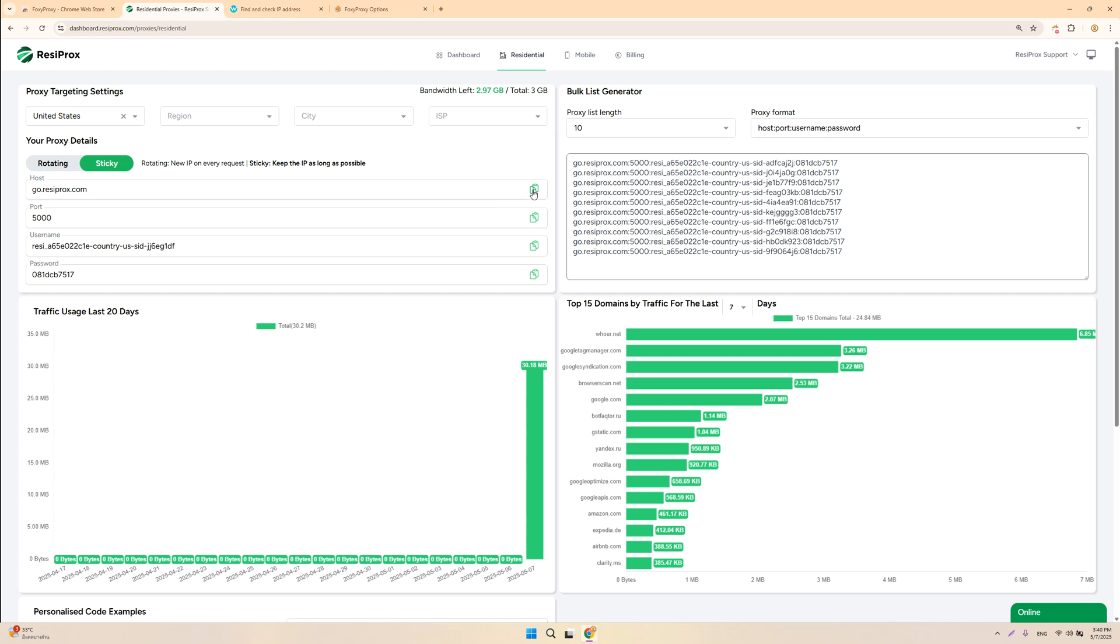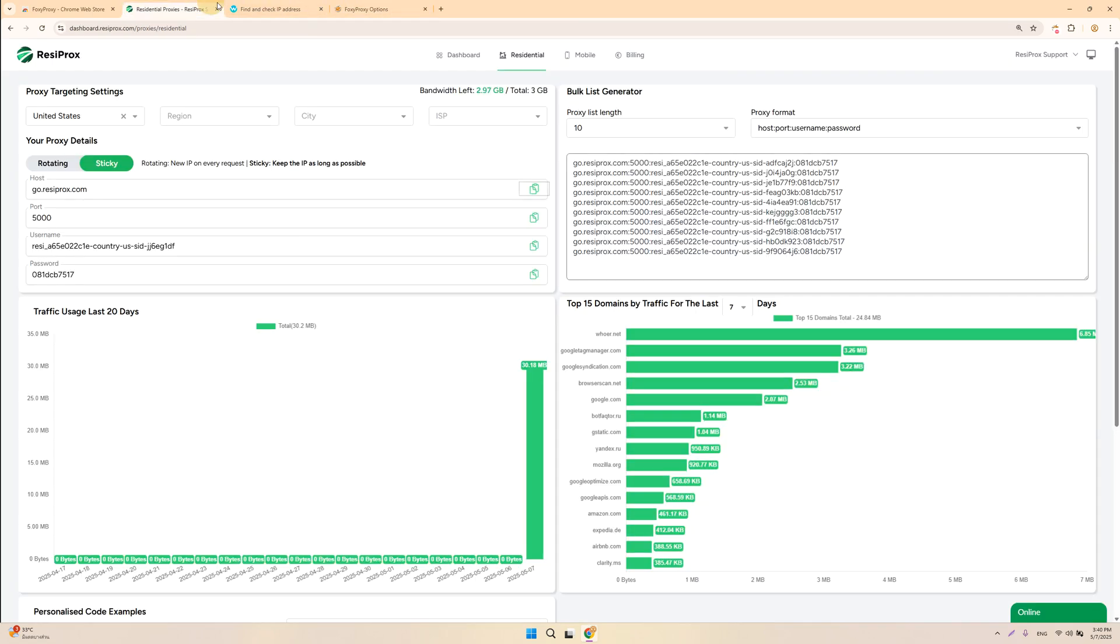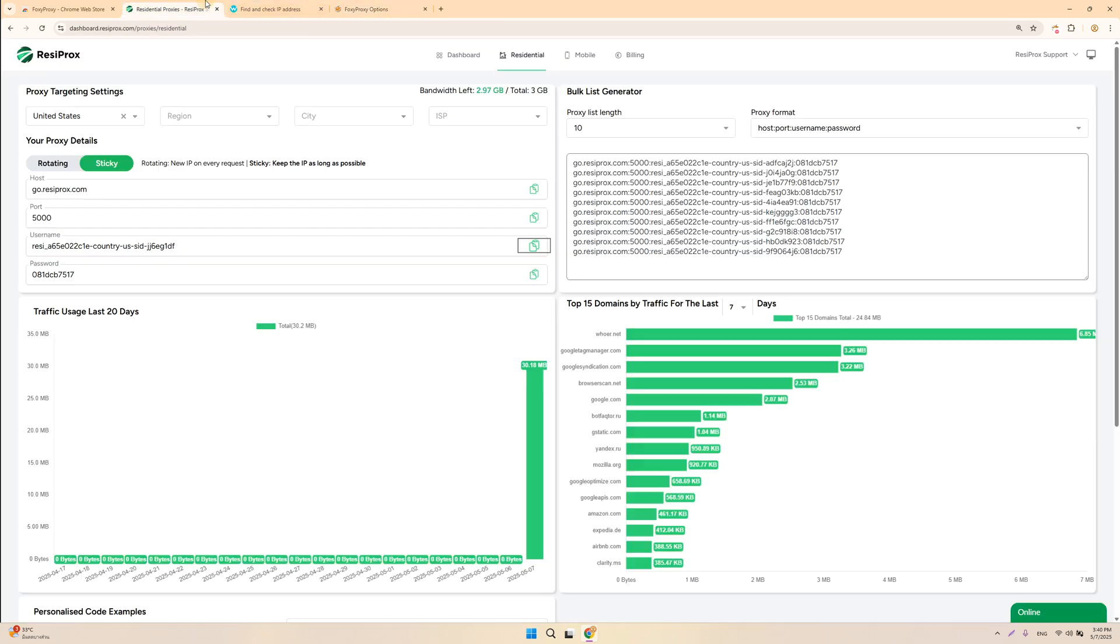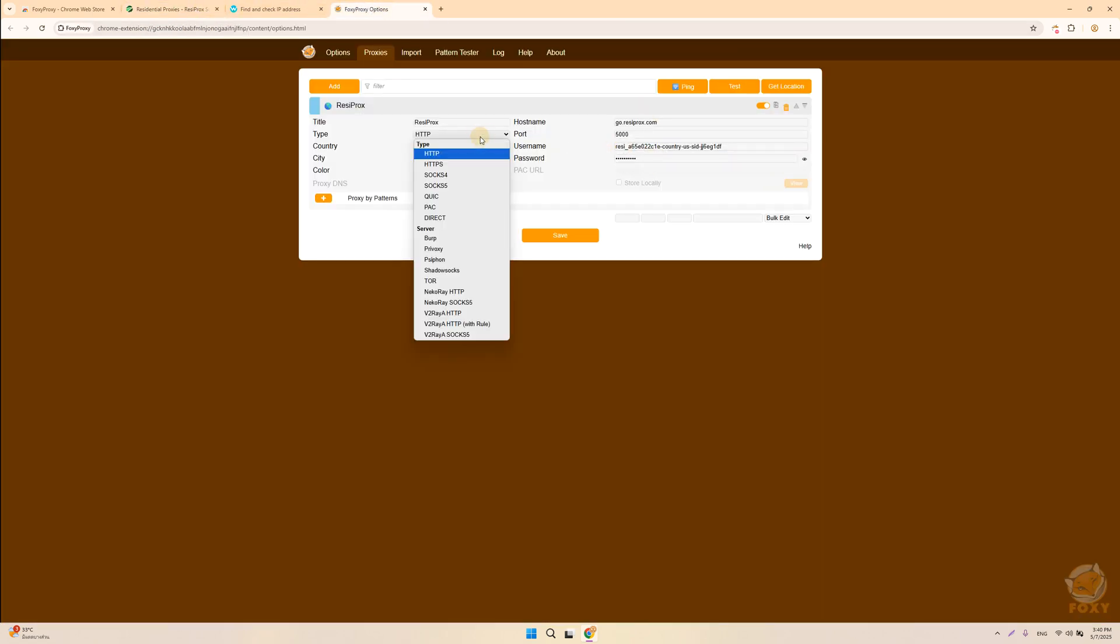For Resiprox, we're going to go with the US in this case. Copy and paste your hostname, your port, your username. You can see your username shows the country that you've picked—US right there—your password also.